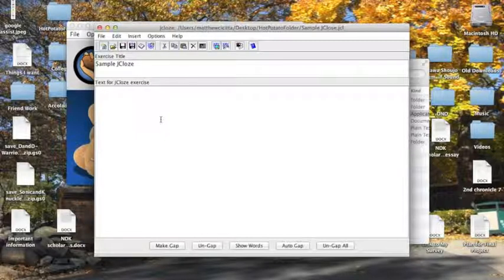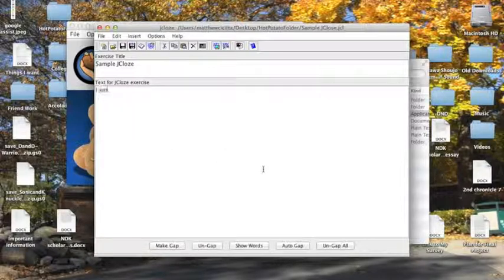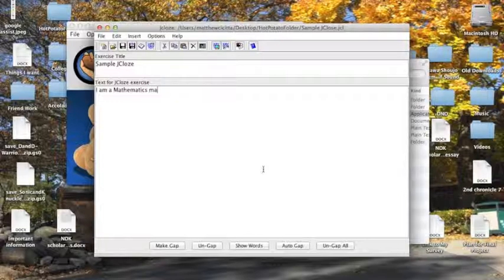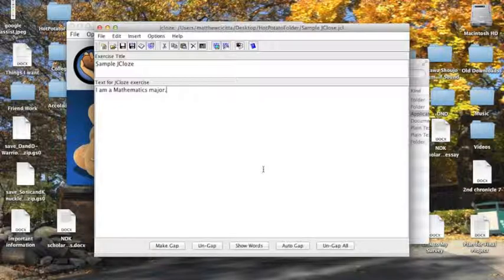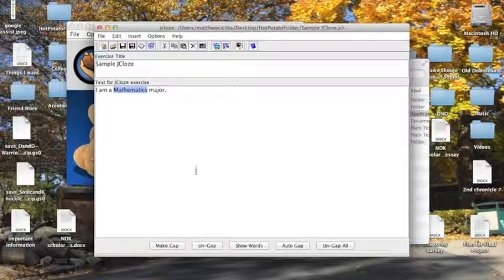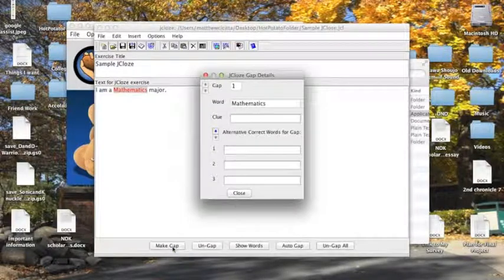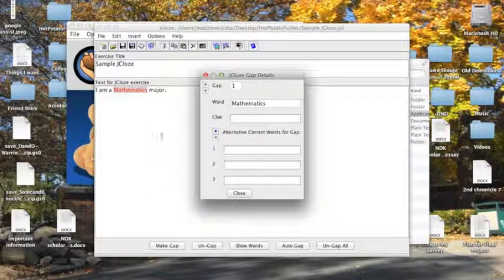I'm going to type a sentence here just to show you how it works. So let's just say, I am a mathematics major, just as a basic sentence. Now to tell the program what part you want to leave blank, you need to highlight the word that you want to make blank, and click on Make Gap, and this will be your gap screen.